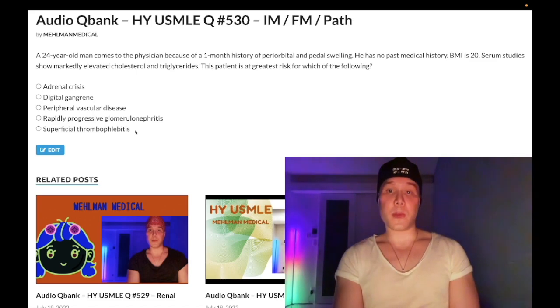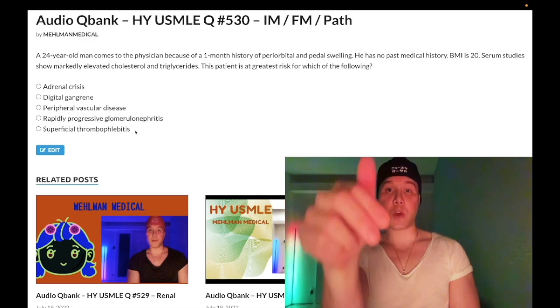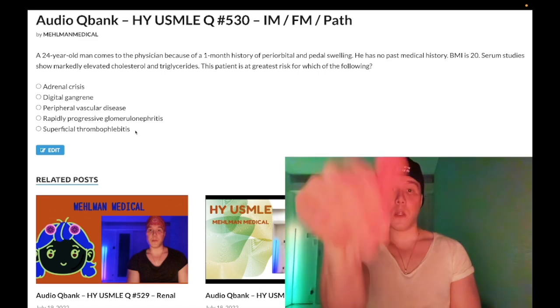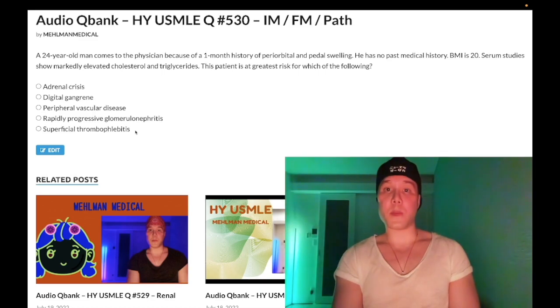Until next time — if you like this content, subscribe to the channel. I appreciate your time.